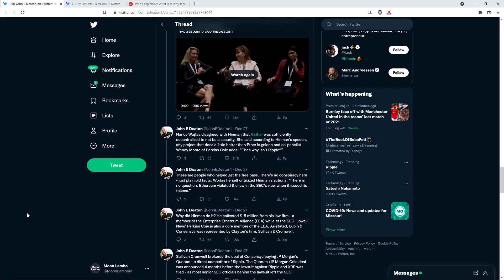John continues: Nancy Wajtas disagreed with Hinman that Ether was sufficiently decentralized to not be a security. She said, according to Hinman's speech, any project that does a little better than Ether is golden. And co-panelist Winnie Moore of Perkins Coie adds, then why isn't Ripple? Good question again. These are people who helped get the free pass. There's no conspiracy here, just plain old facts. Wajtas herself criticized Hinman's actions. Here's a quote: There is no question, Ethereum violated the law and the SEC's view when it issued its tokens. Unquestionably true. They hate this though. Why do you think people in the XRP community are getting blocked by these folks?